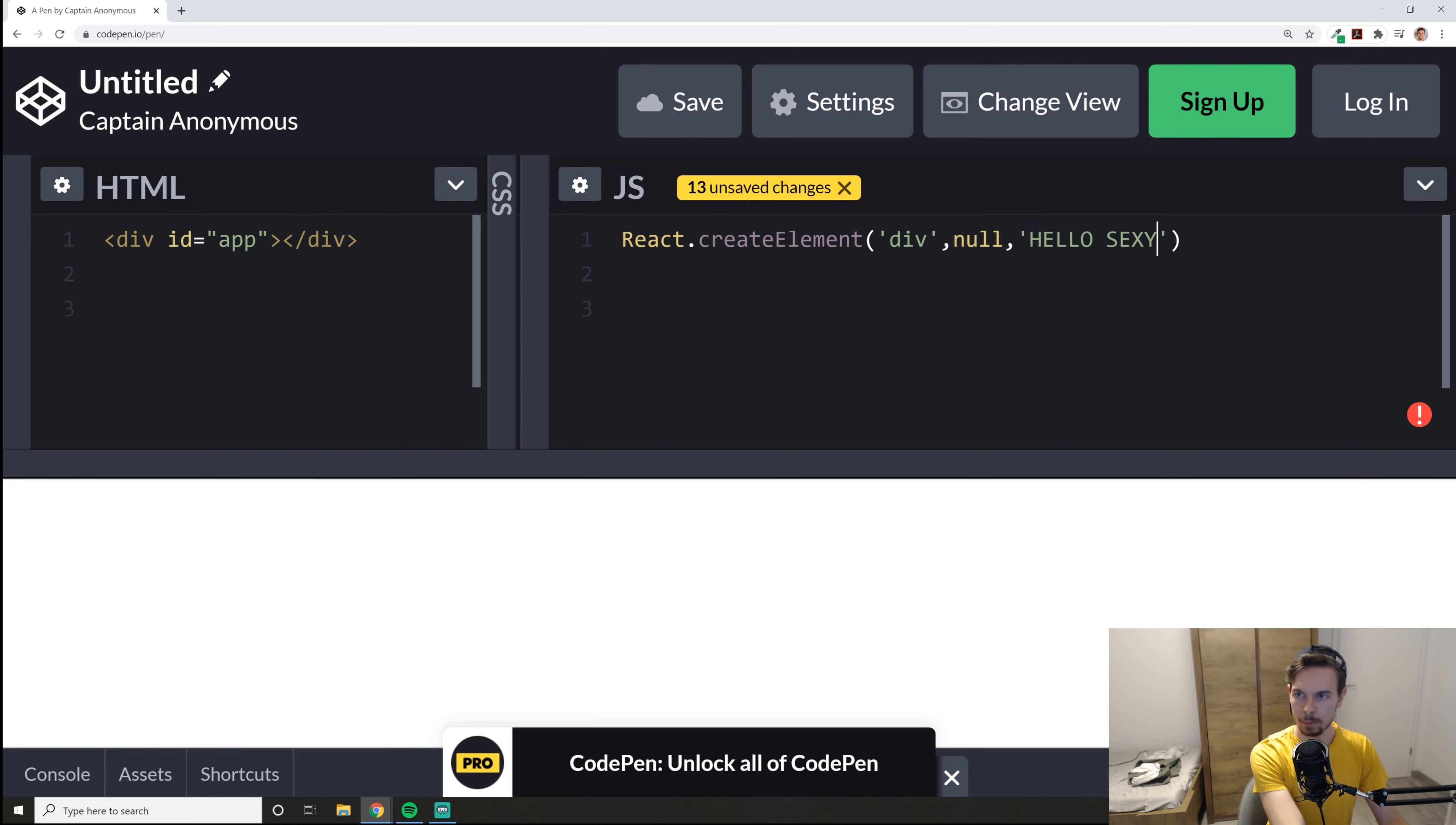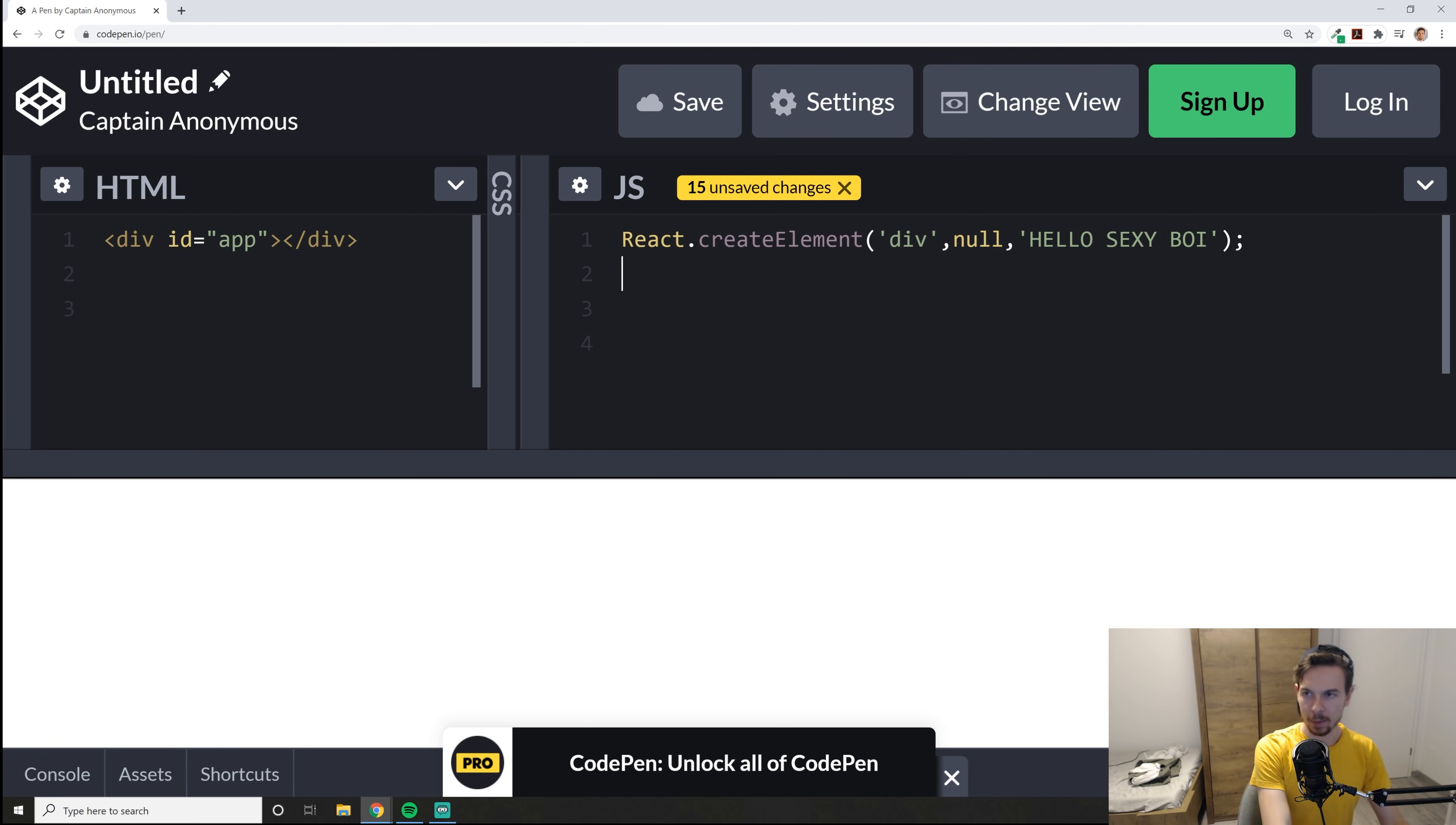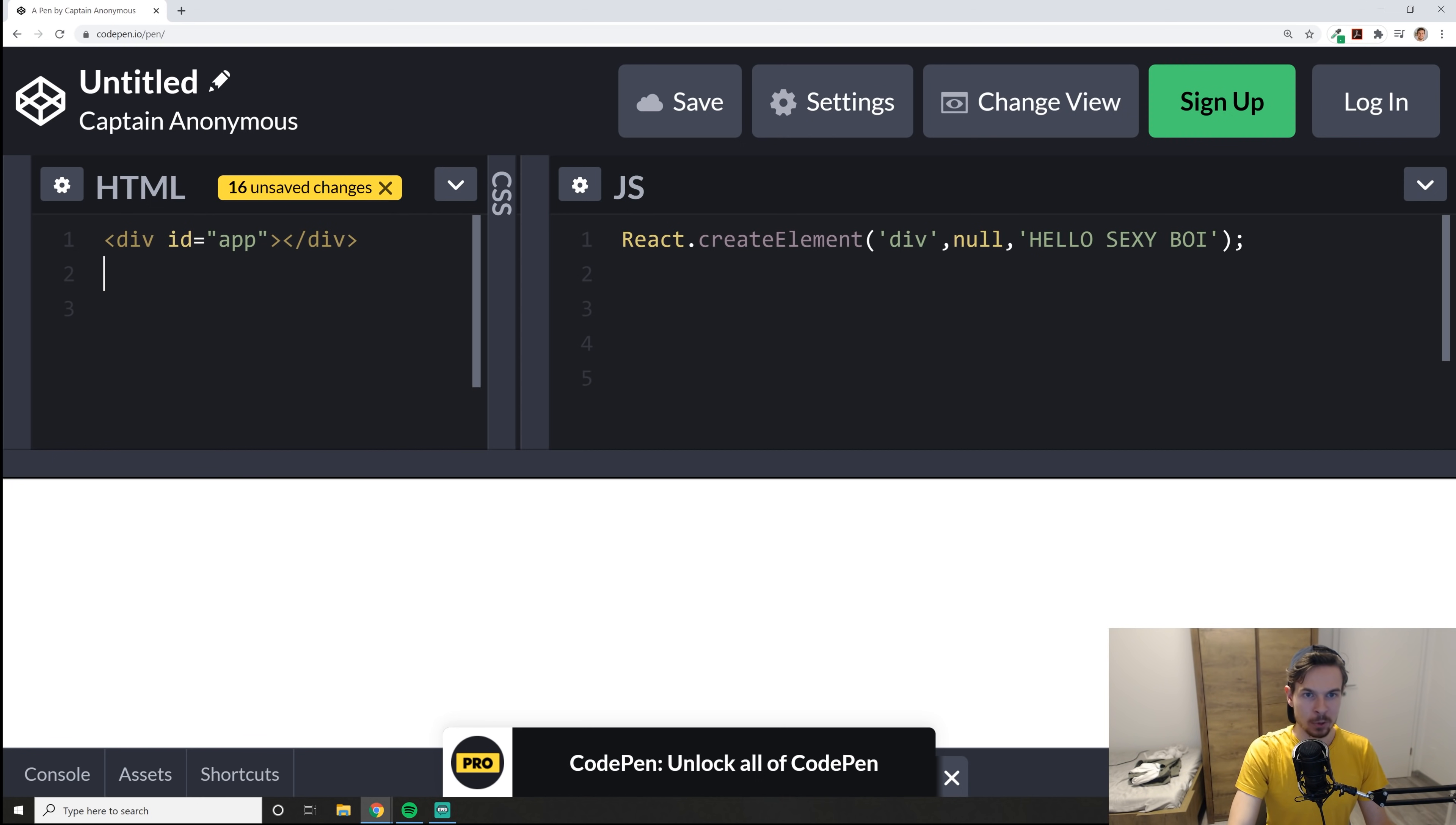So what's here between the div. All right. This is the last parameter. So in this case, I'm going to say, hello, sexy boy. And that's it. We generated basically a div using React. Now we need to basically take this creation that we made and we need to add it in here, right? We need to render it out.